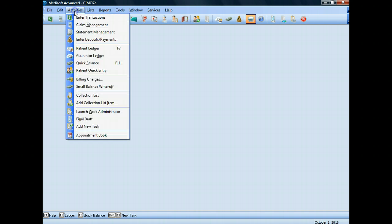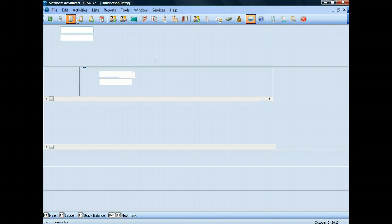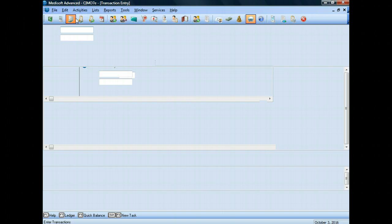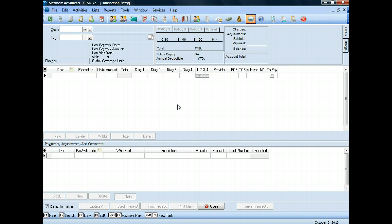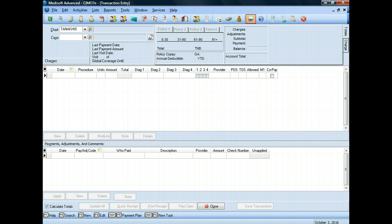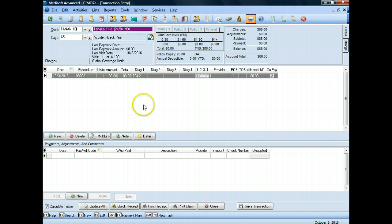We're going to go to Activities, and then again Enter Transactions. We'll be doing this on Hiro Tanaka. Her information is found in the PDF that is in the Week 9 folder under Assignments. I'm going to type in T for Tanaka. Remember, I am in the Transaction Entry window.